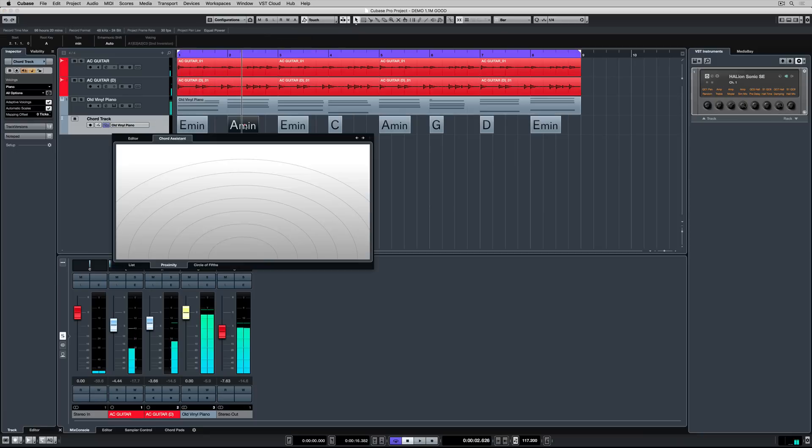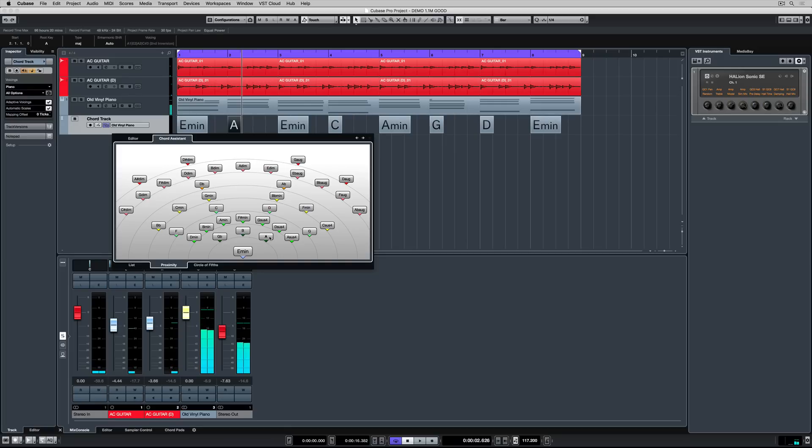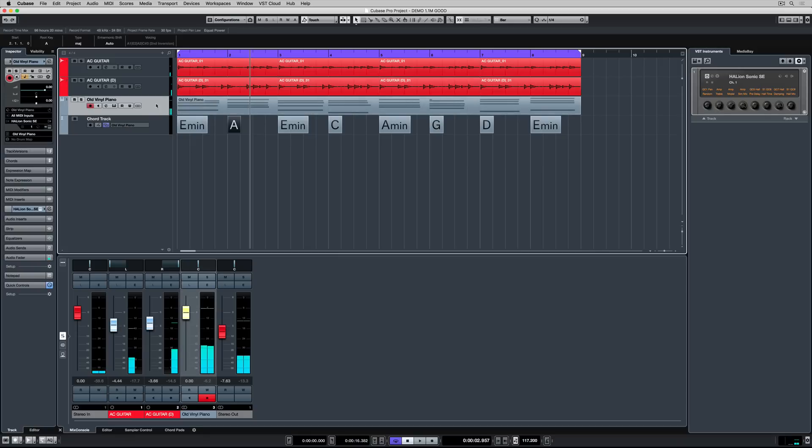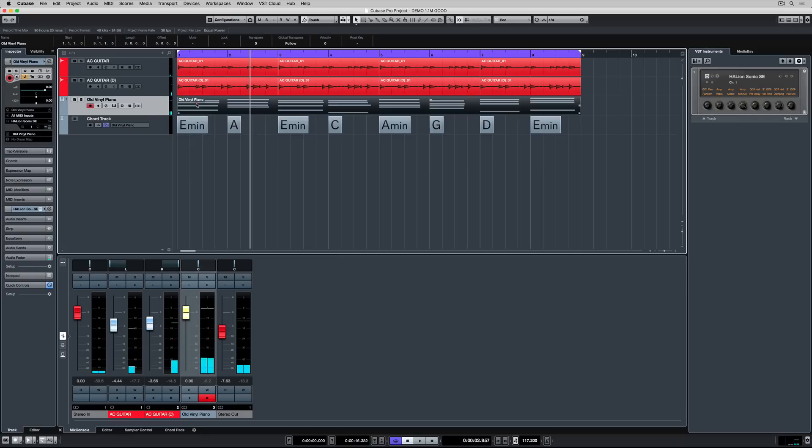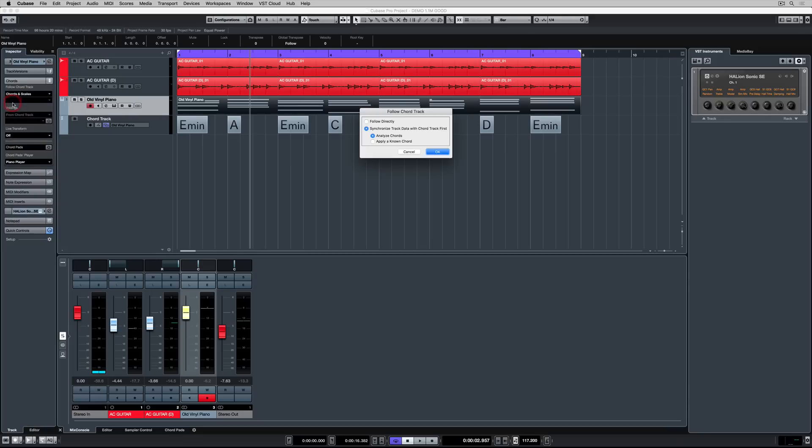Cubase is telling me which chords I've played and it's also giving me suggestions based on what might sound good inside of this composition. Even better than that I can set up all of my tracks to follow chord track so that they change anytime I change a chord. Over in the track inspector I'm clicking on the chord tab and I'm selecting chords and scales from follow chord track.